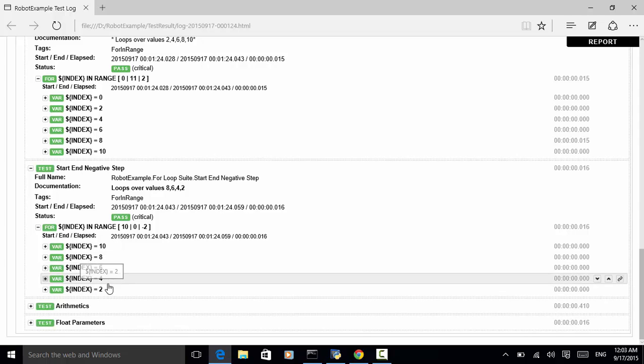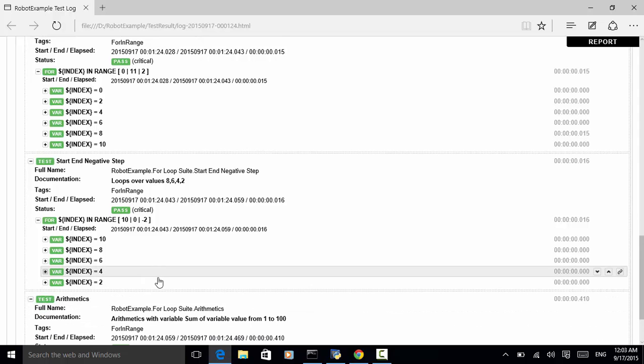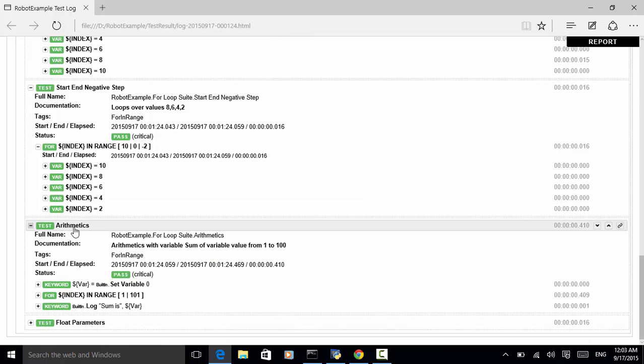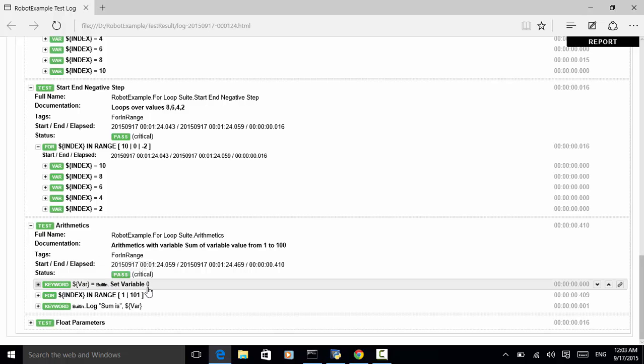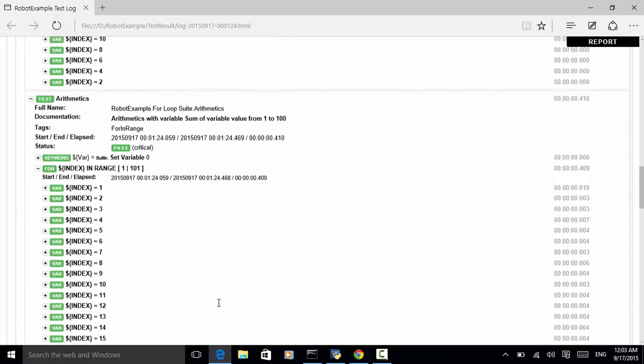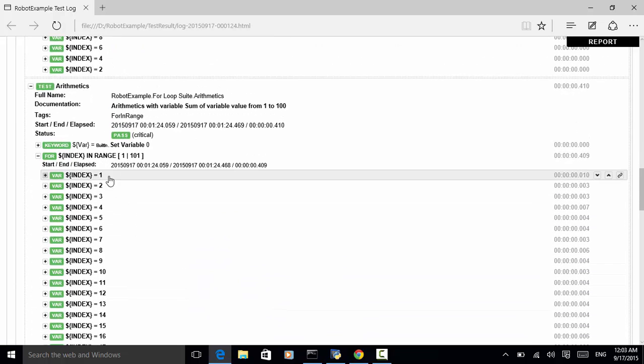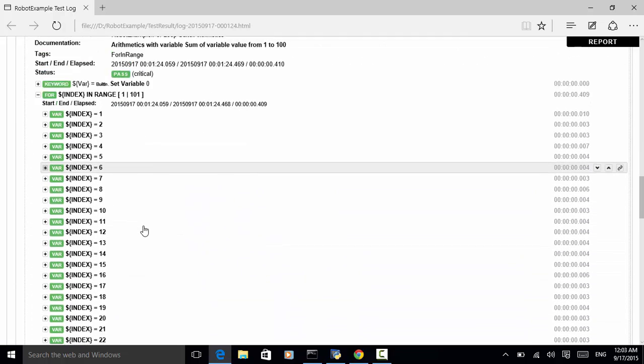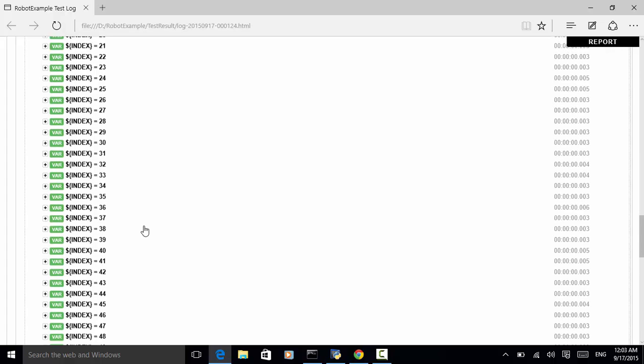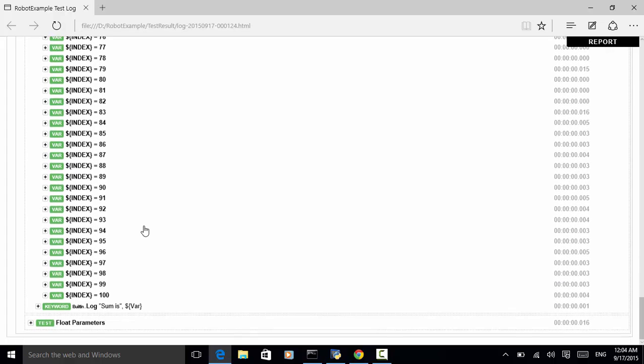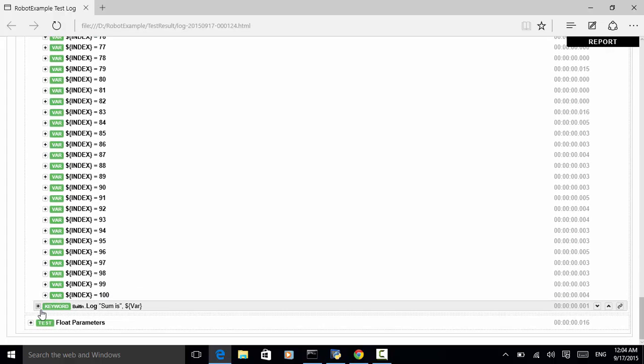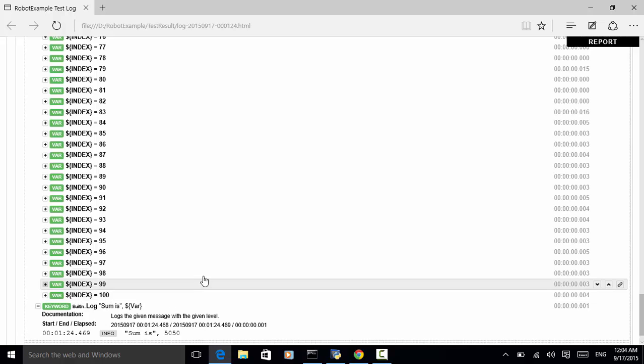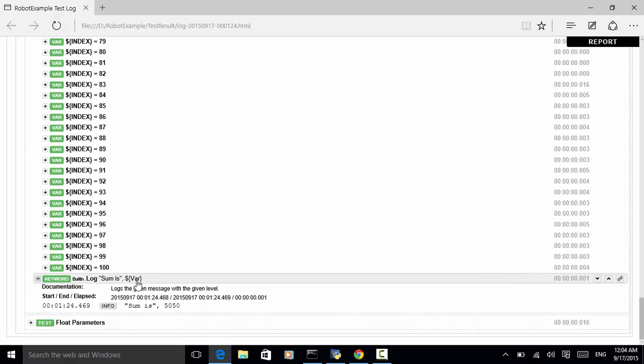The test is arithmetic. In the arithmetic, we set a variable named var equal to zero for index in range one to one hundred and one. So, it looped from one to one hundred. And last number is sum is var because sum is 5050.